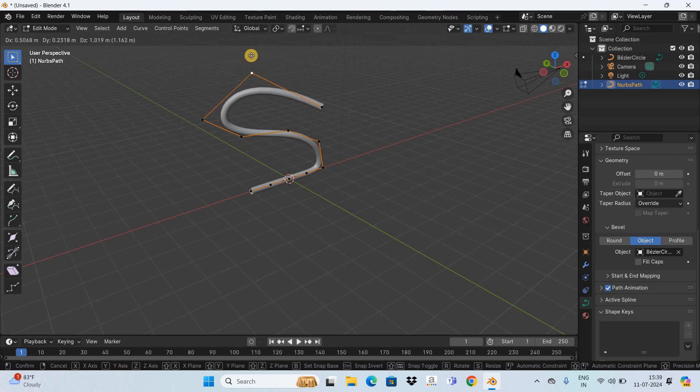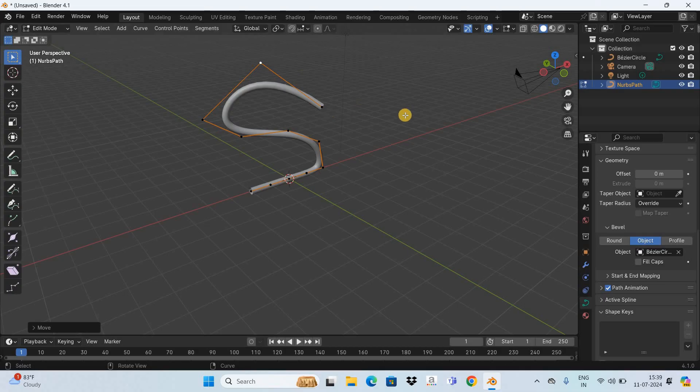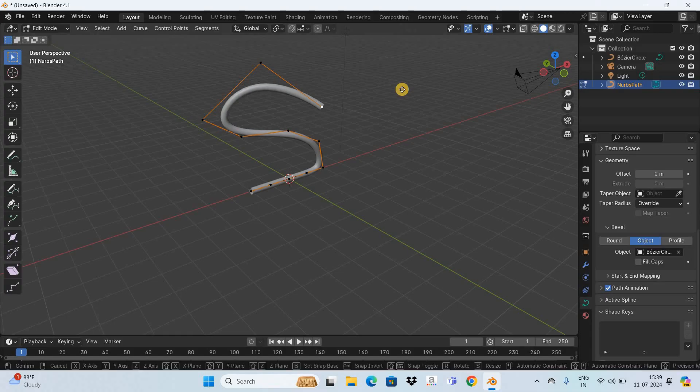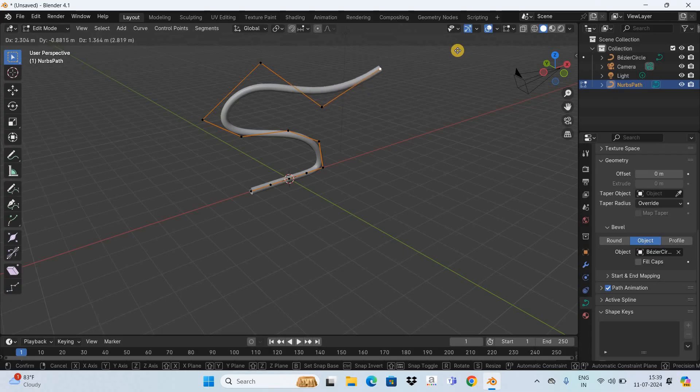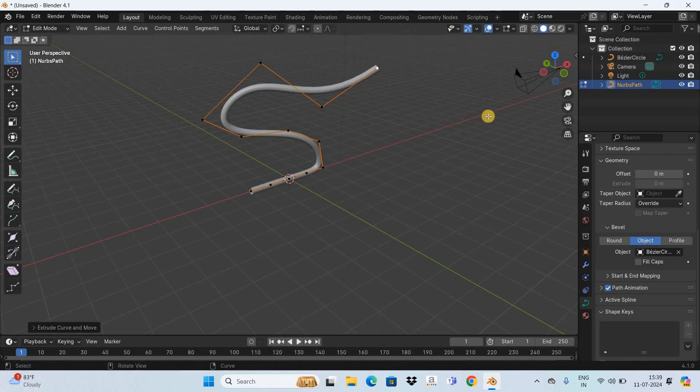You can also extend this pipe. So let me select this point right here, press the letter E to activate the Extrude tool, and now as you can see I'm extending this pipe.